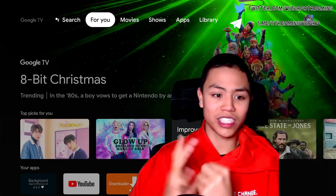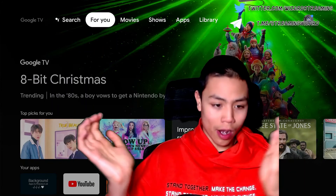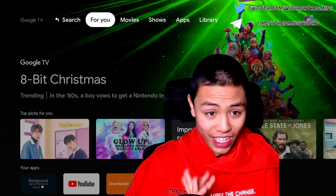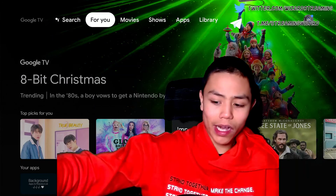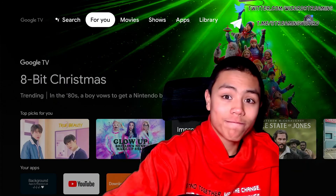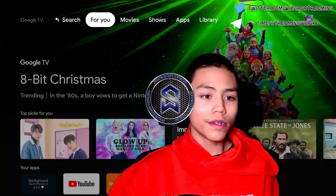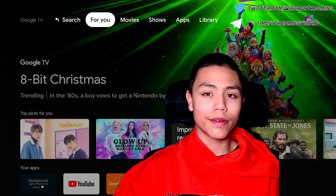So there we go — that's how to enable unknown sources on the most common streaming devices. I hope you've enjoyed this video. If you have, please remember to subscribe to Streaming Wizard's channel, hit the notification bell, press like on all of his videos, share the video, and follow him on all his social media. Okay guys, until next time, bye!